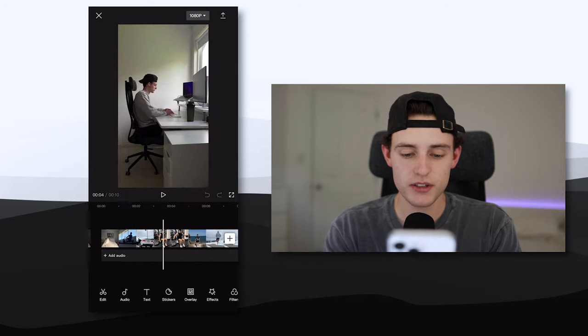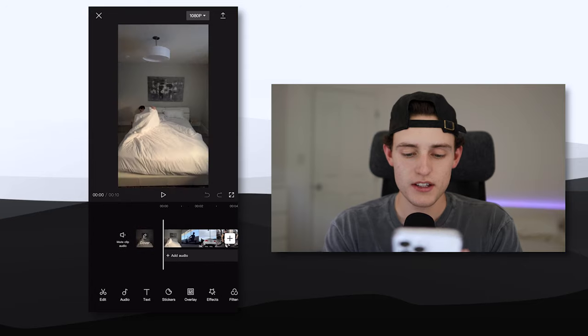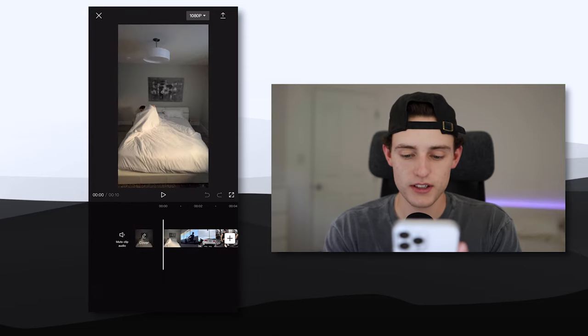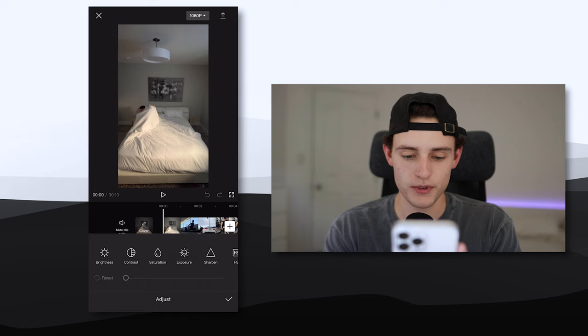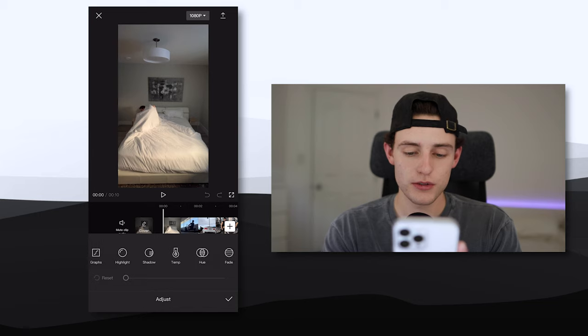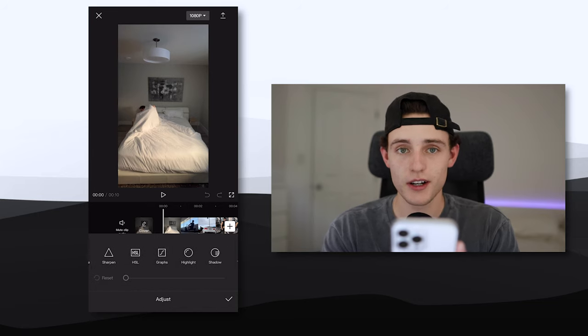So the first thing I want to do once your video is in there is scroll all the way to the right on the CapCut little thing here and click adjust. It's going to bring up all of these different adjustments that you can make to your video in order to make it look a lot better.